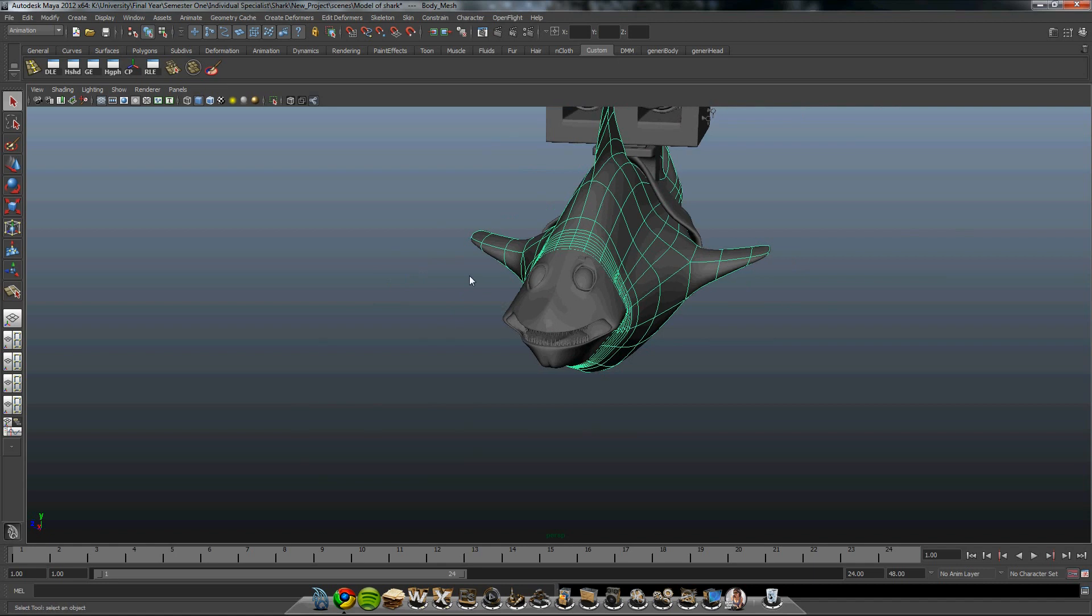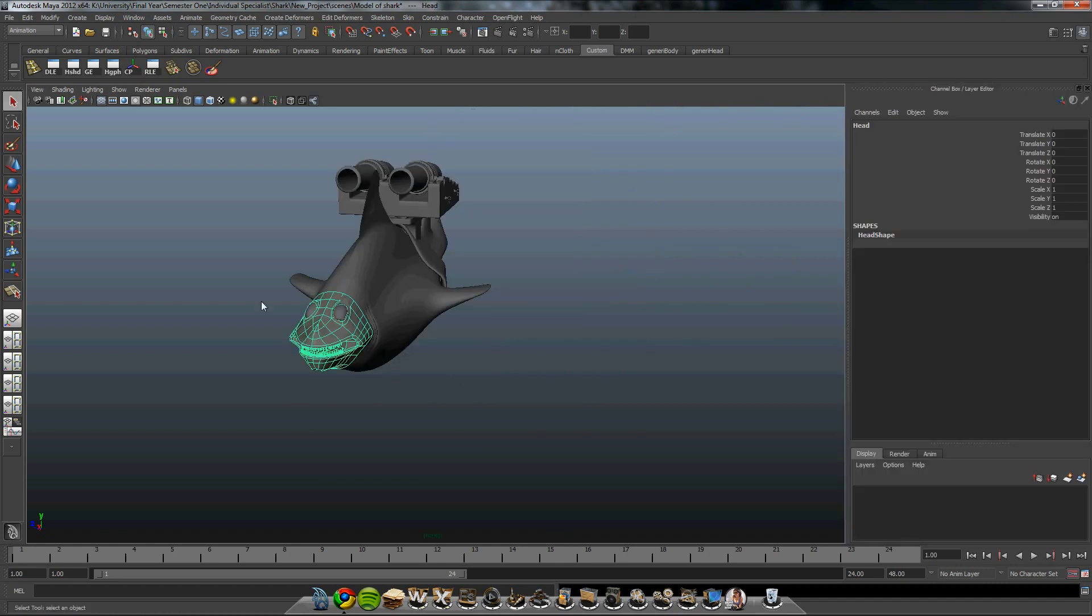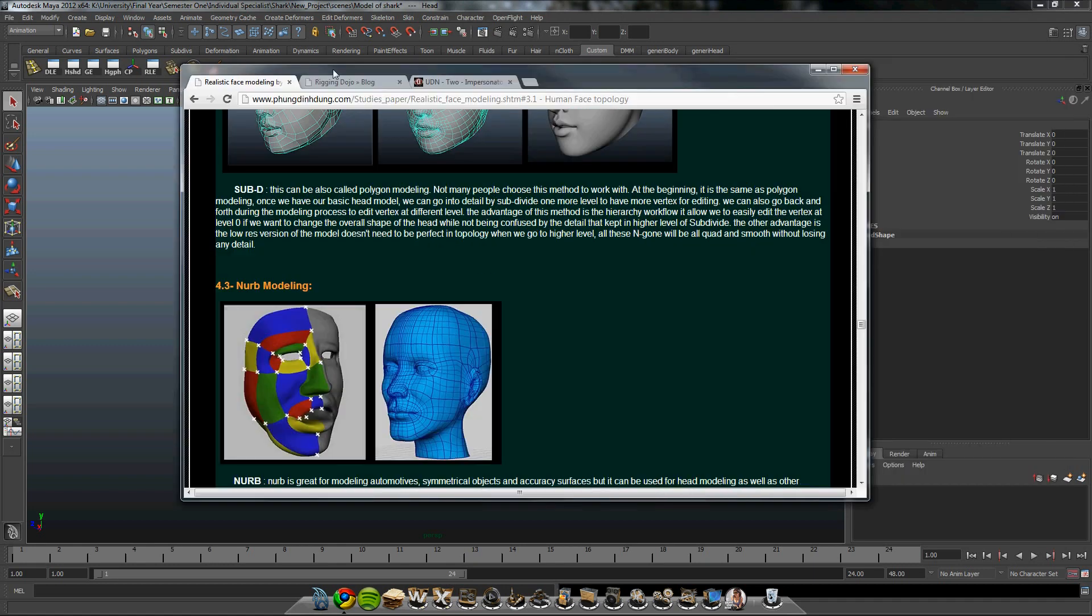So to create the blend shape, first we need to check everything's zeroed out, which it is. We're going to create 15 blend shapes. About the correct topology, there's an excellent website that I used as reference.